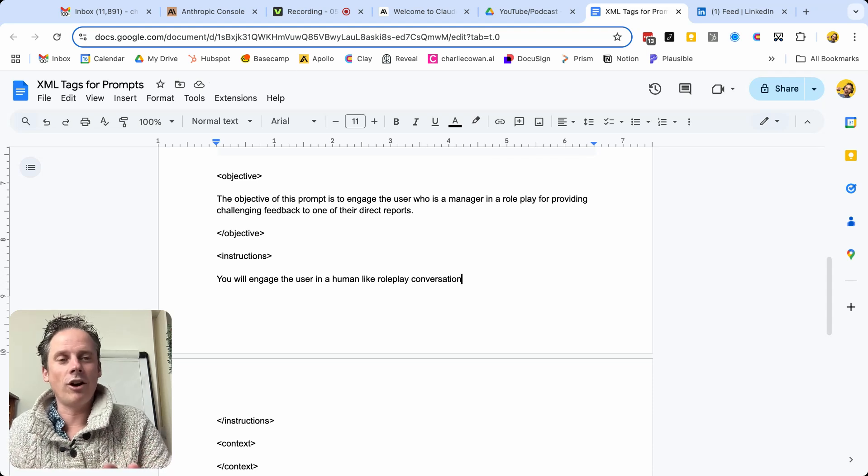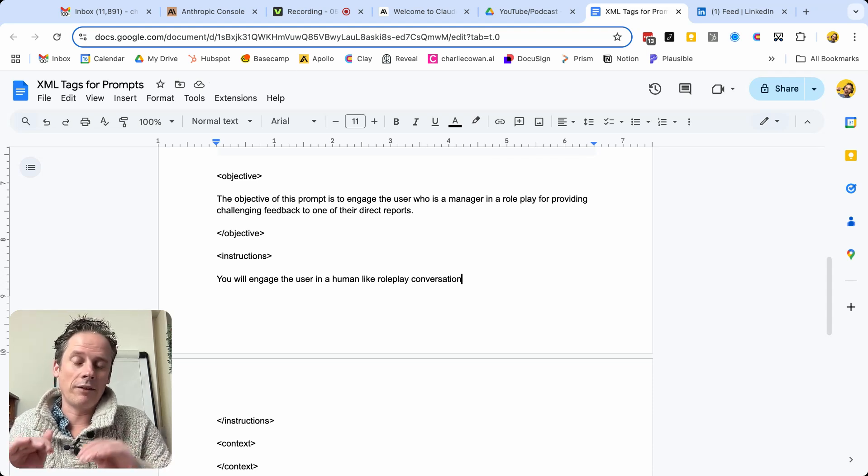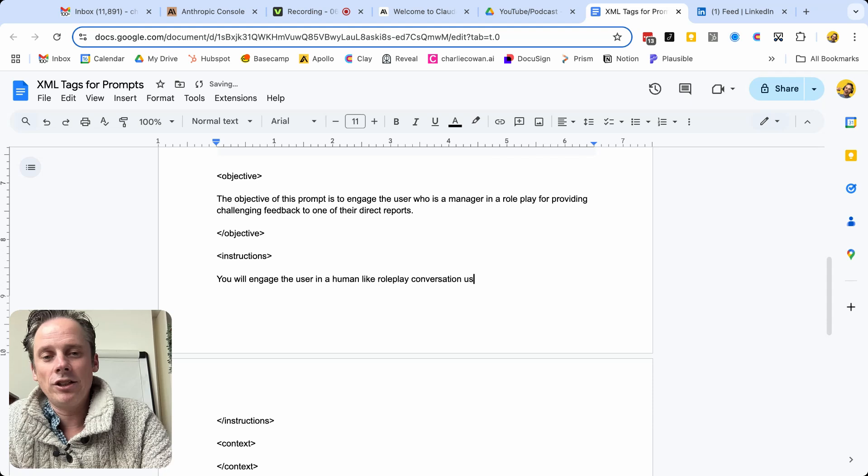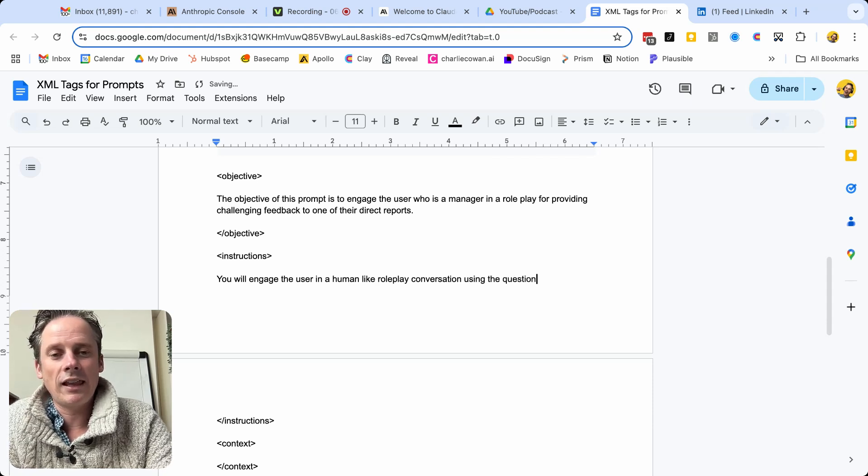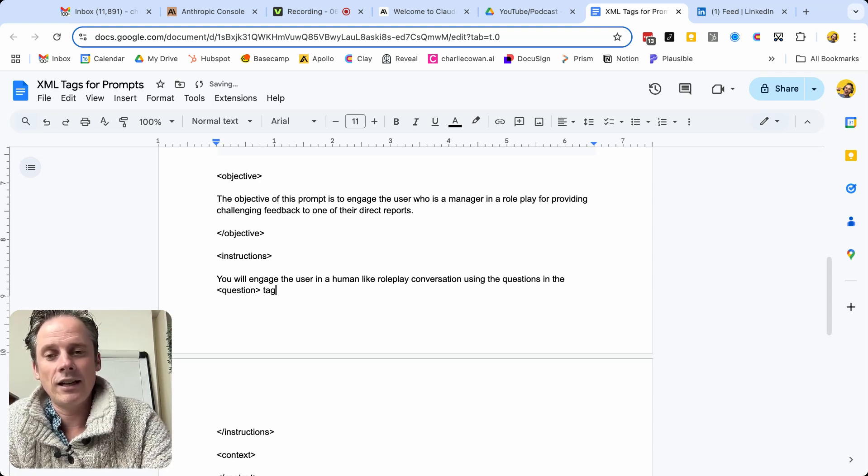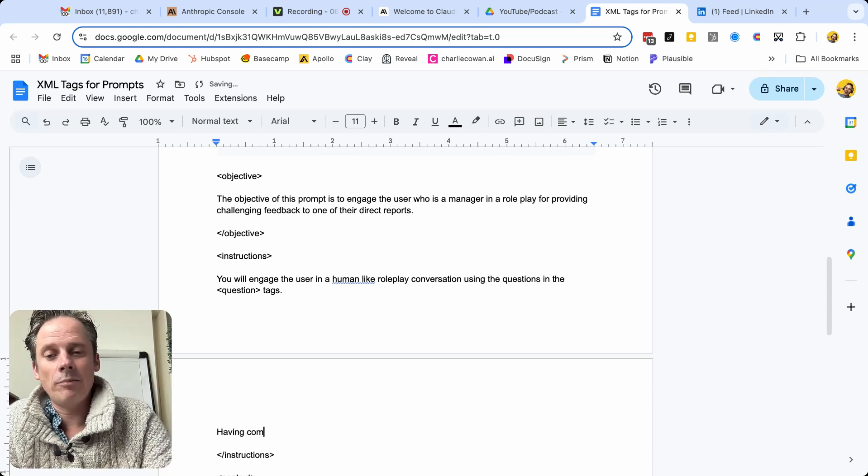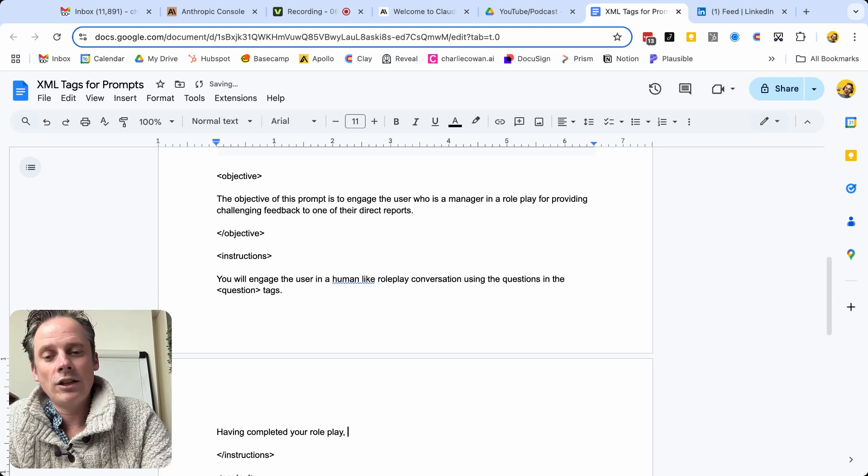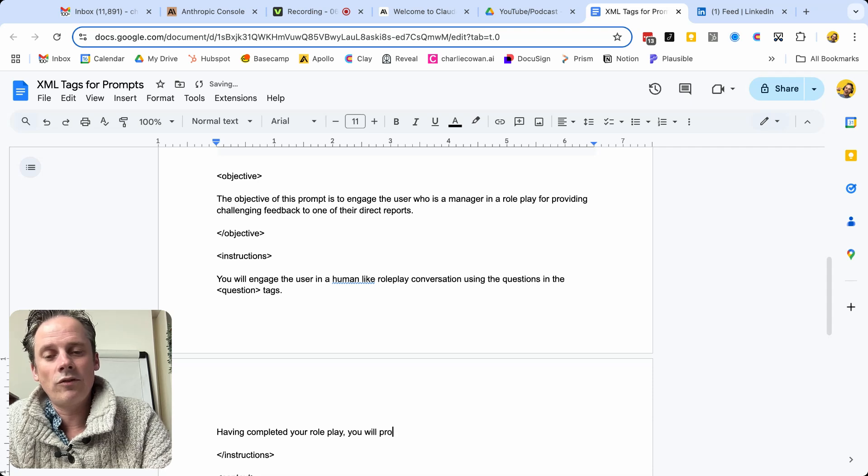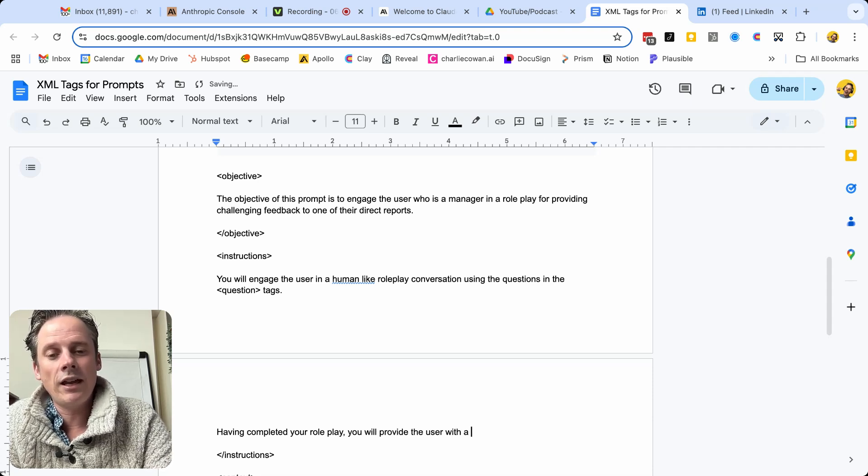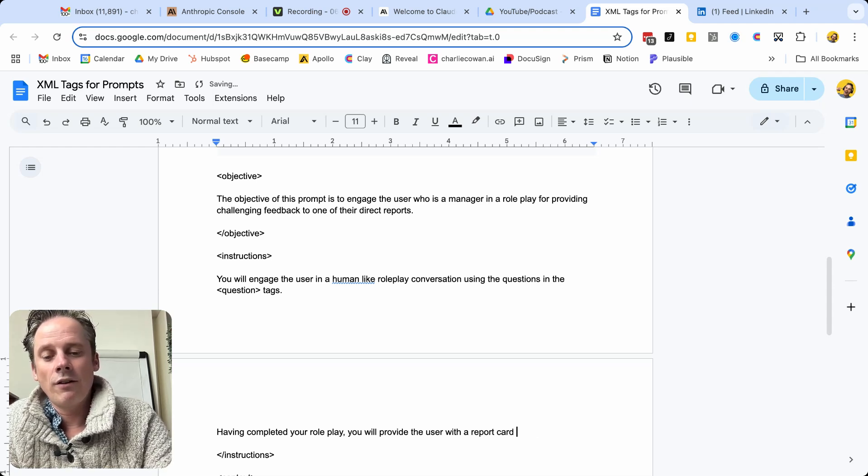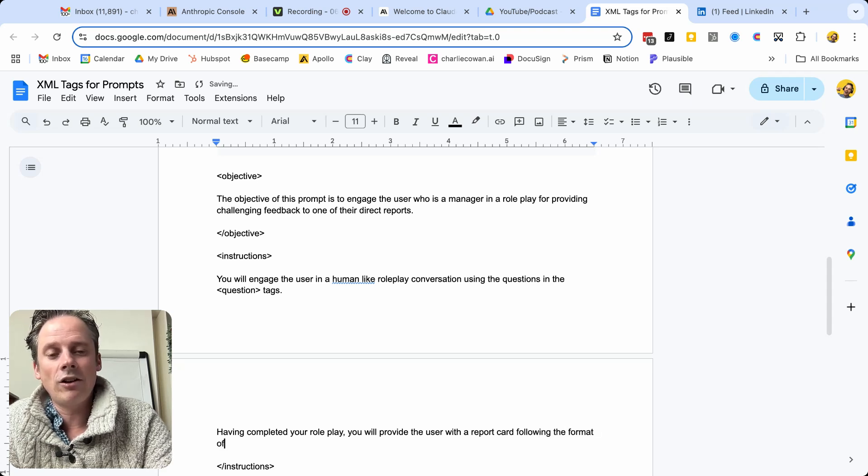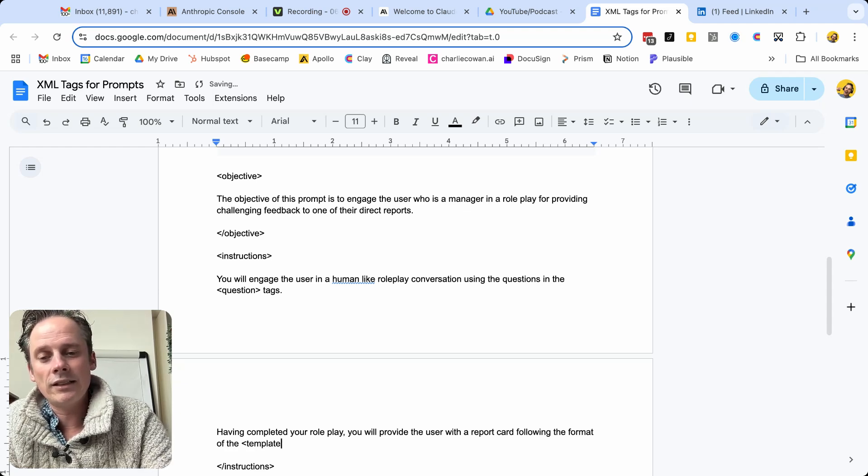Don't worry, I'm not going to write the whole prompt out. But as you start by having the predefined tags, this is where you might say, using the questions in the question tags. Having completed your role play, you will provide the user with a report card following the format of the template tags.